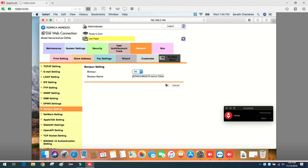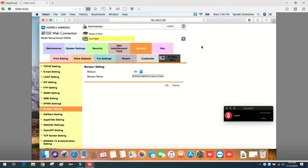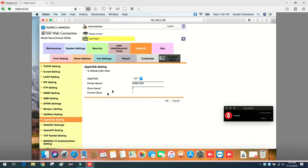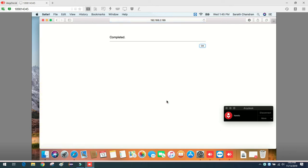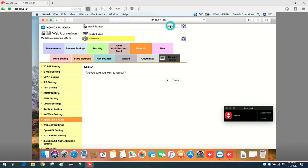Now there's one more setting I can see here: AppleTalk. I don't know what kind of help it can do, but I will enable that one also and click OK. On the printer side, this is what we have to do. I will log out.